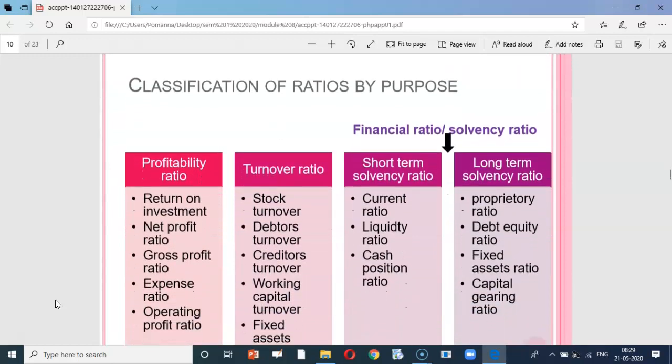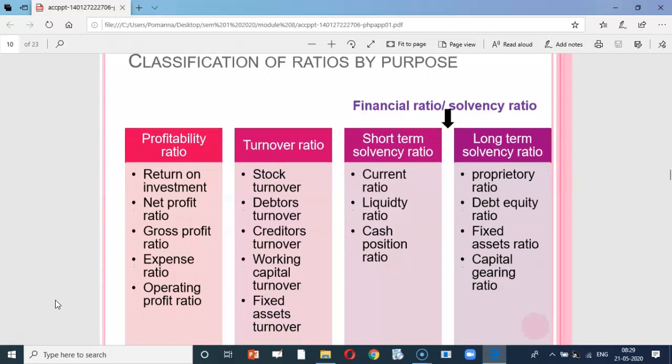Looking at the classification based on purpose: the purpose can be to understand profitability, turnover, short-term solvency, or long-term solvency. Profitability ratio examples include return on investment or net profit ratio. Turnover ratio examples include stock turnover or debtor turnover. Short-term solvency ratio examples include current ratio or liquidity ratio. Long-term solvency ratio examples include proprietary ratio or debt equity ratio.